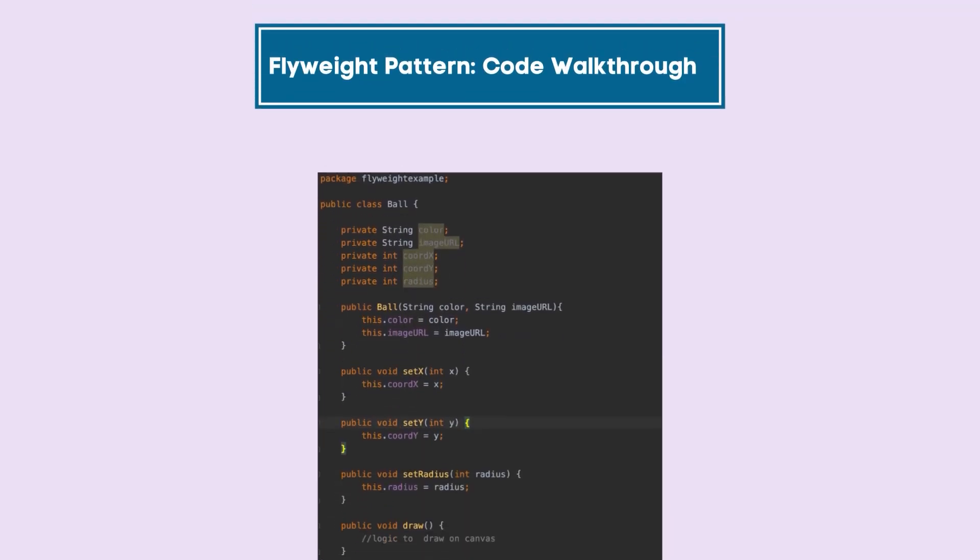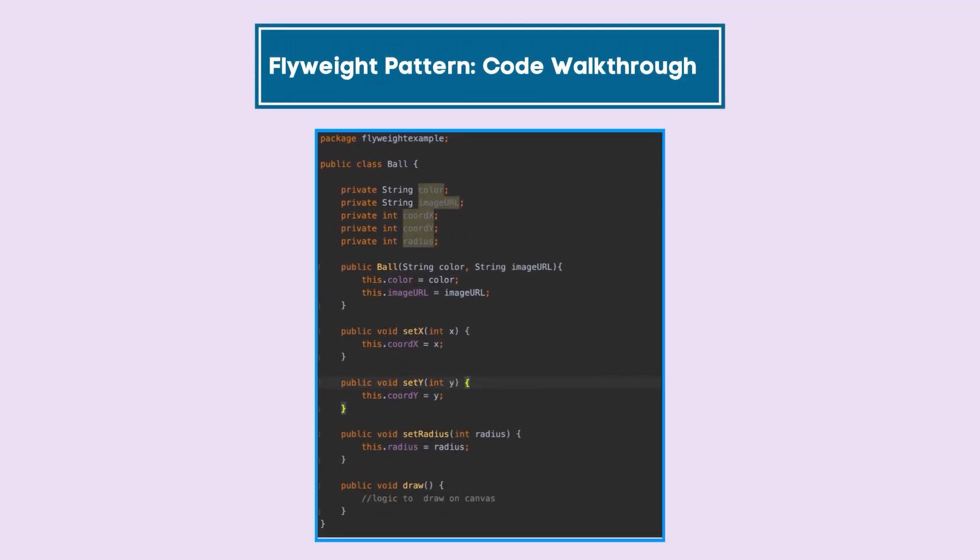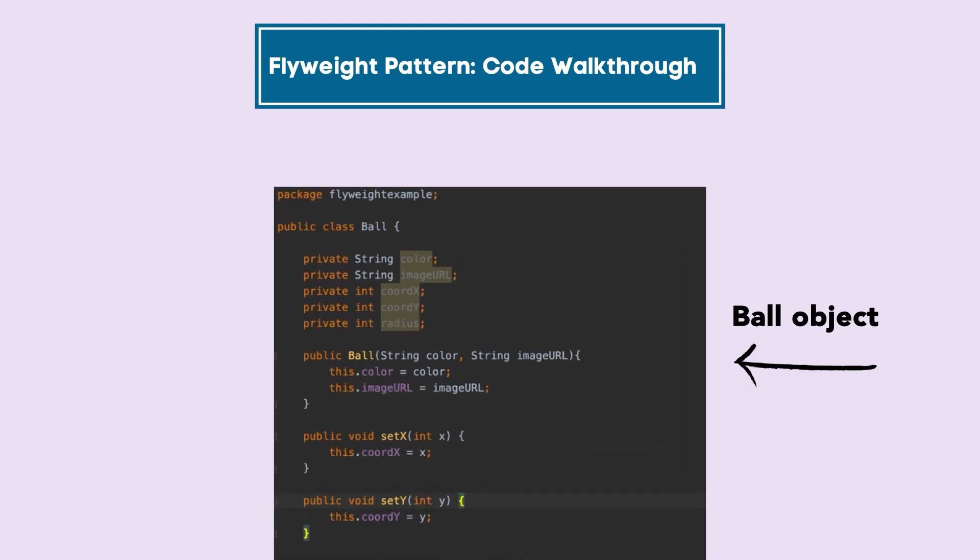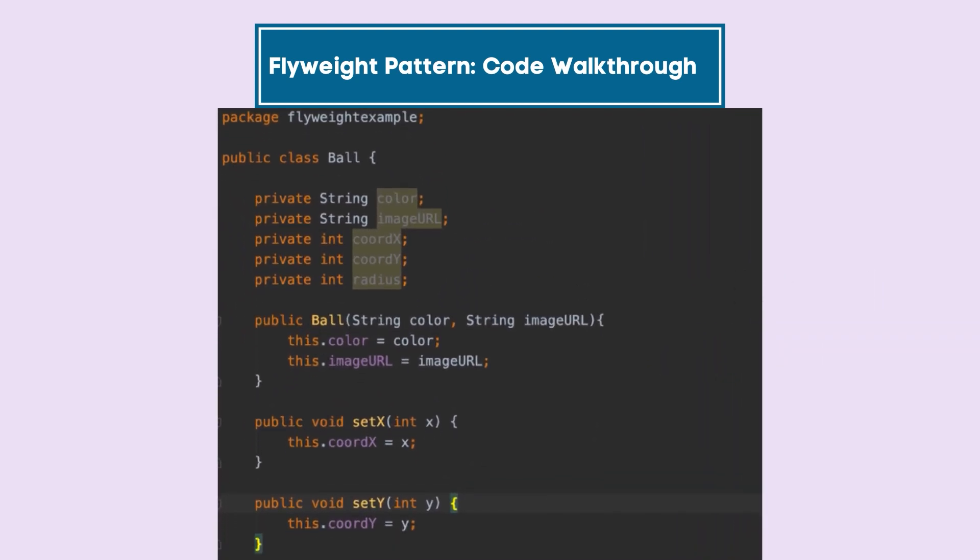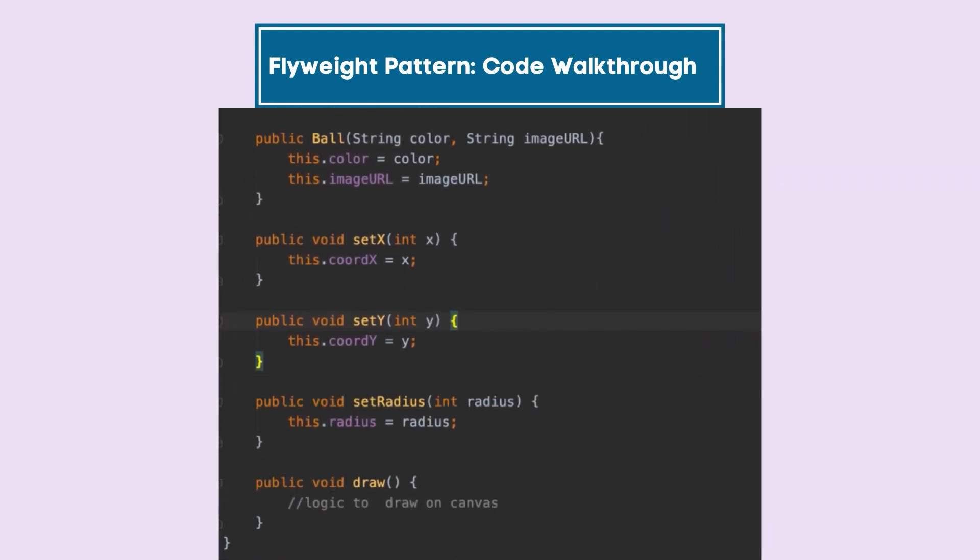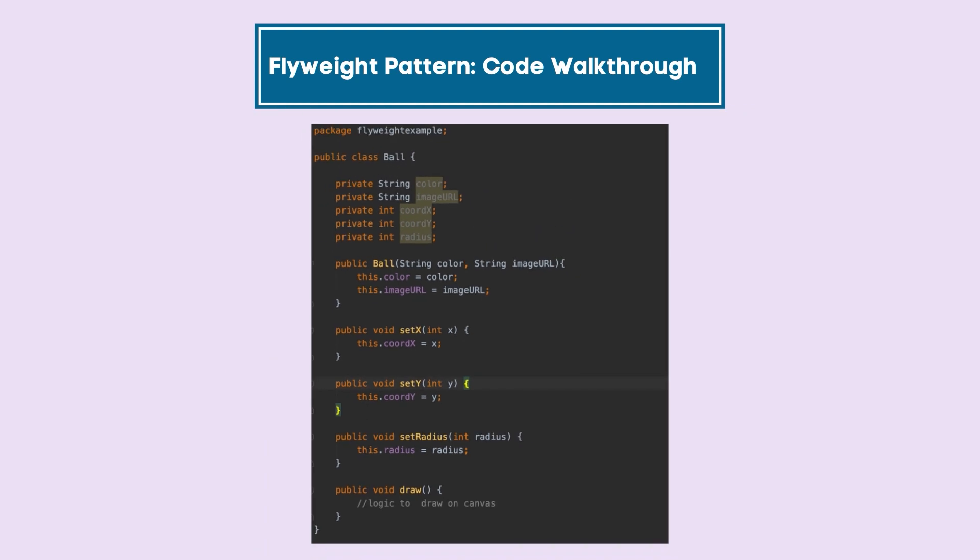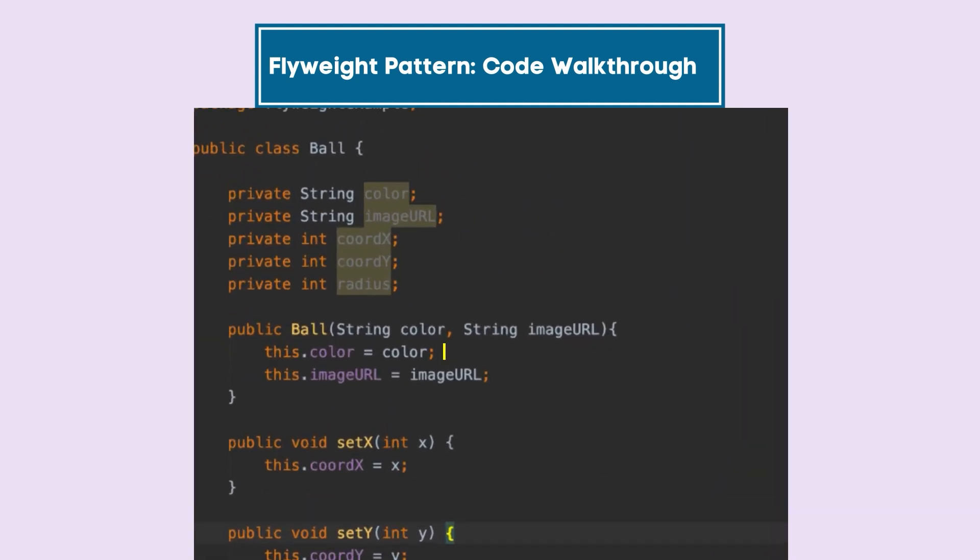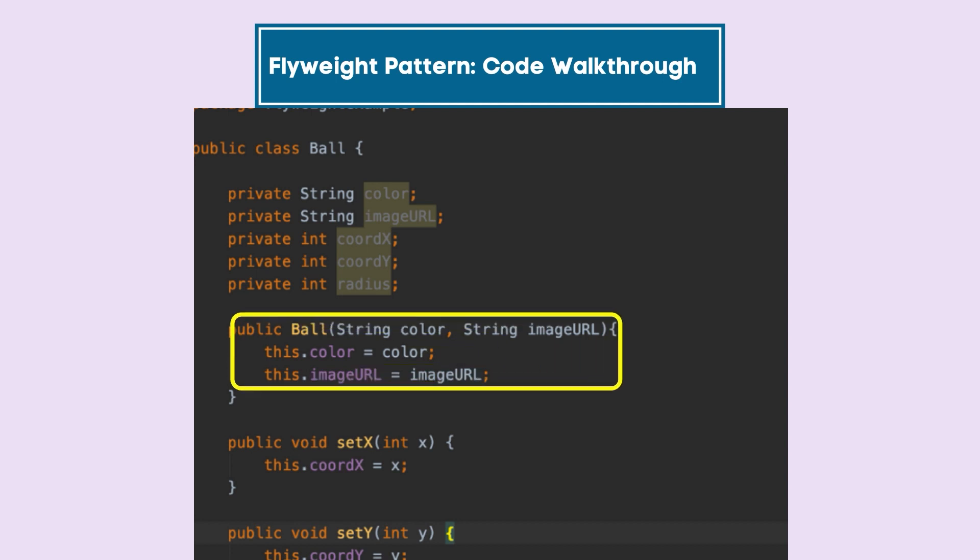Let's try to look at concrete code to understand this. This is the ball object that we had been talking about. It has all these properties that we have just seen. What we have done here is that we have abstracted out color and image URL and made it a part of the constructor.